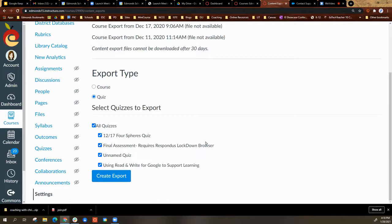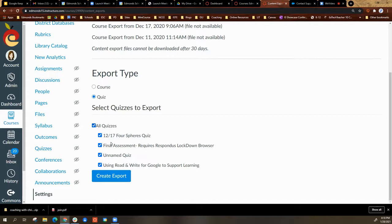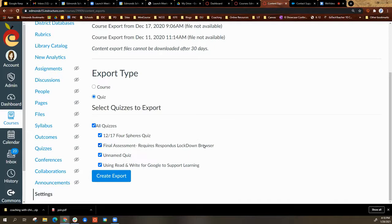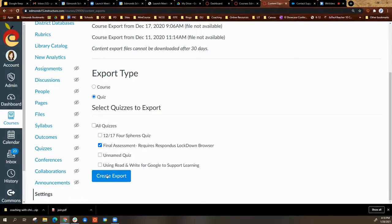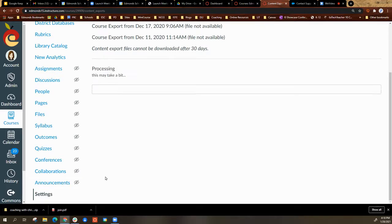Here you can select all of your quizzes, or if you have multiple, you can select specific ones. Since I only have one in here that requires lockdown, I'm going to uncheck these and leave the ones that say require Respondus. I will then select create export.